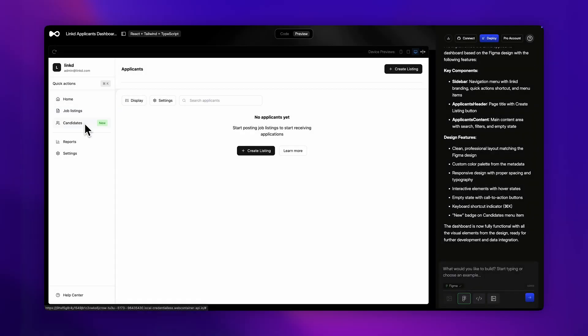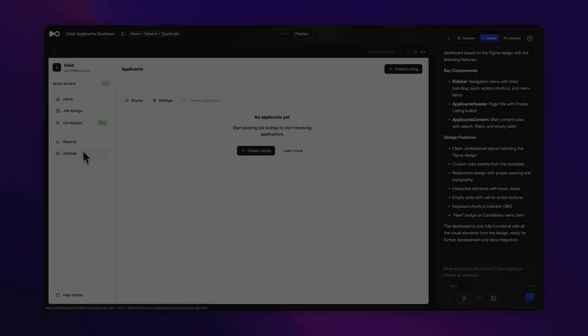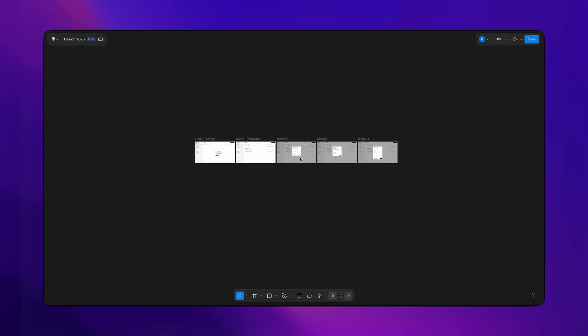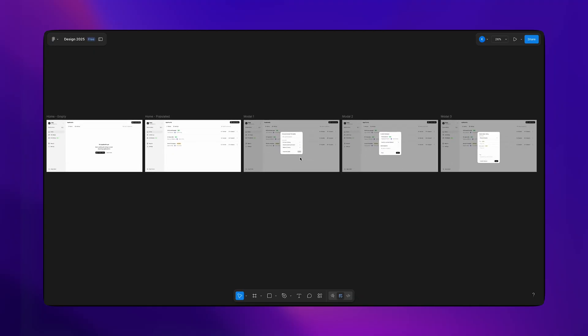And that is everything I have for you today. The files for the full web app on Dualite will be the first link in the description, and the Figma files will be down there too. Other than that, I hope you learned something, and I'll see you in the next one.